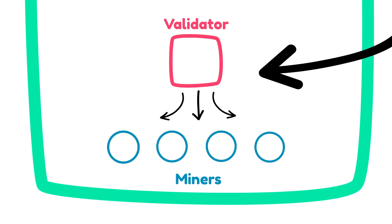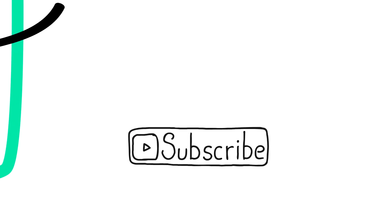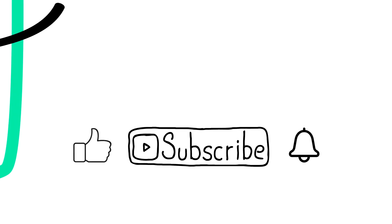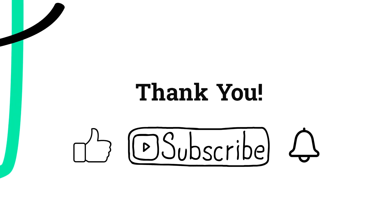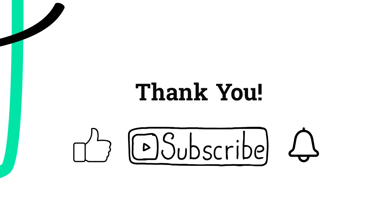Now if you enjoy these videos, please like, subscribe, and hit the notification bell because it really helps me produce more videos.